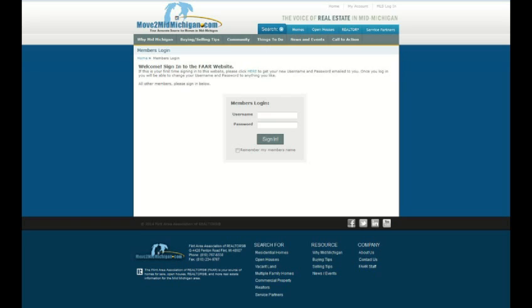Unless you have changed your credentials, the username is the capital F and the last six numbers of your license. And your password is your last name.